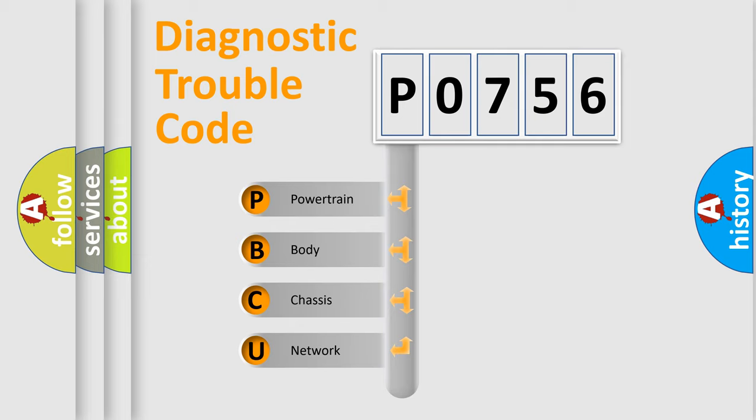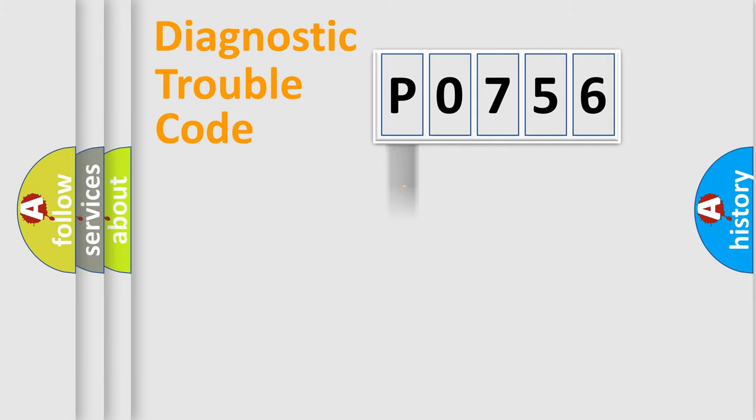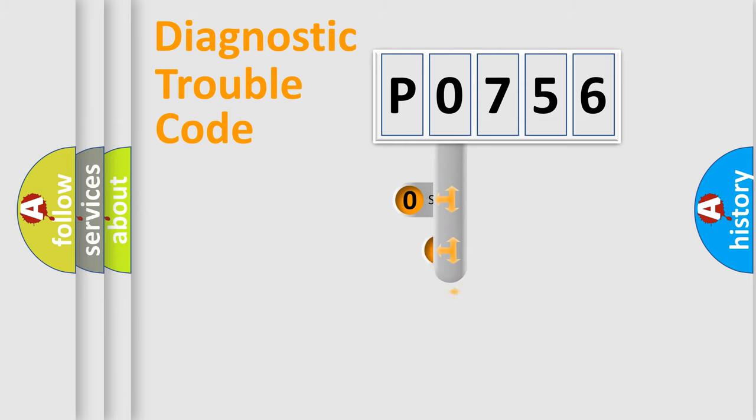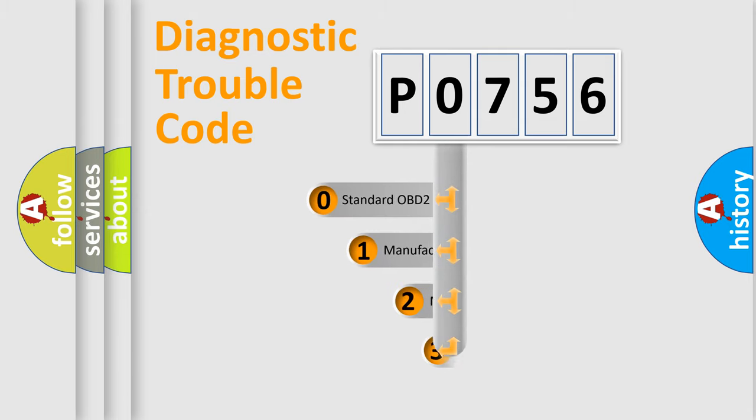We divide the electric system of automobiles into four basic units: Powertrain, Body, Chassis, and Network. This distribution is defined in the first character code.